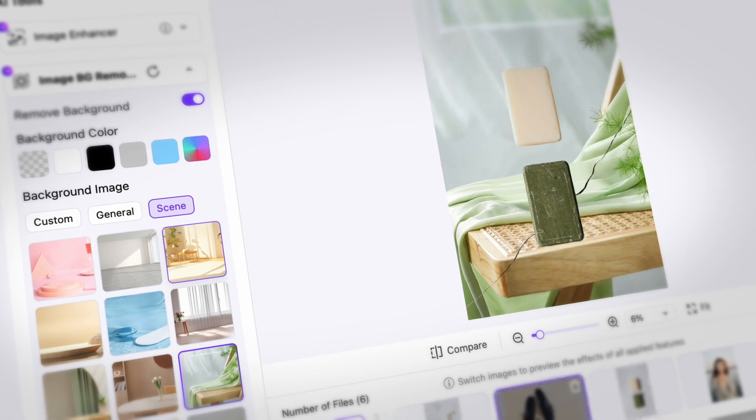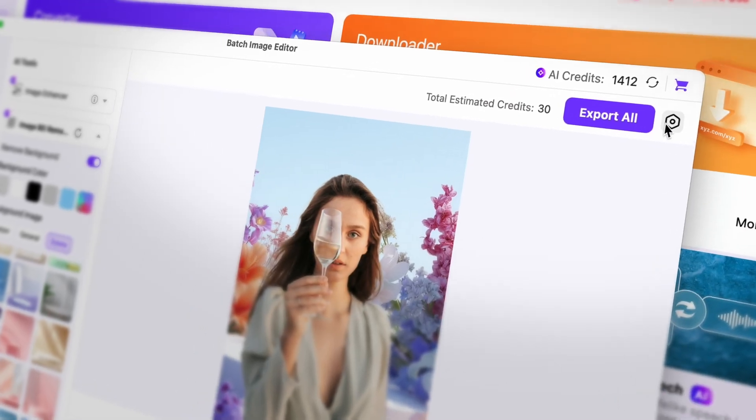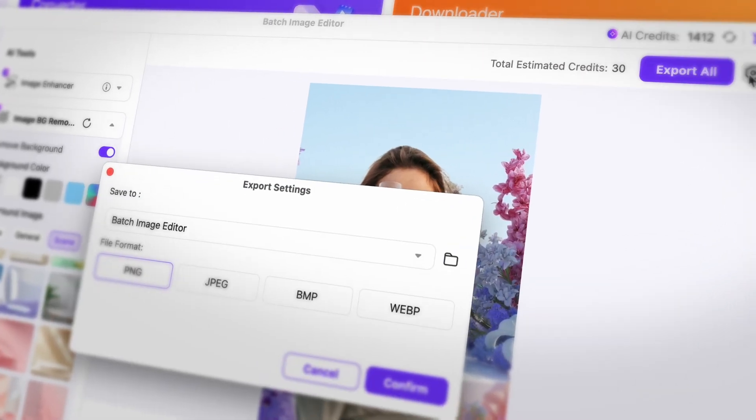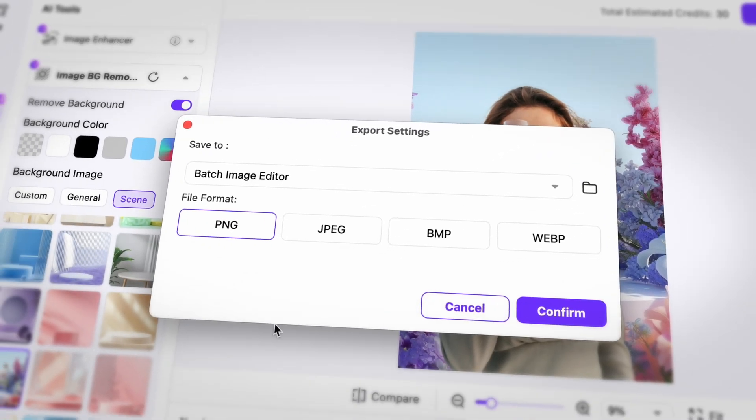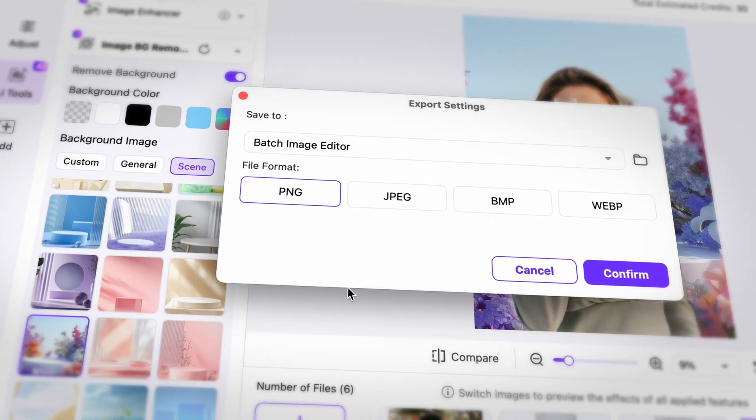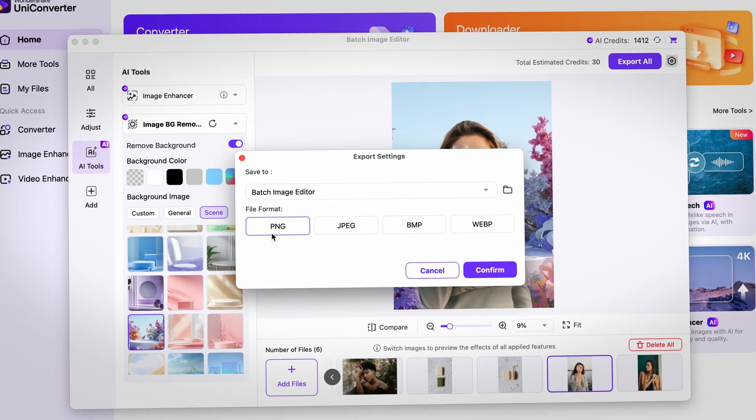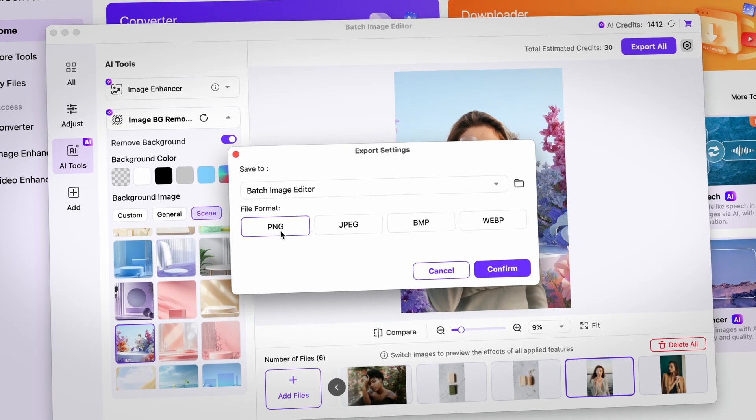Then, when you're done, just simply click on the export settings here and then choose an output format that's most convenient for you. If you just want to export the images with a transparent background, be sure to choose a file format that supports transparency, like PNG for instance.